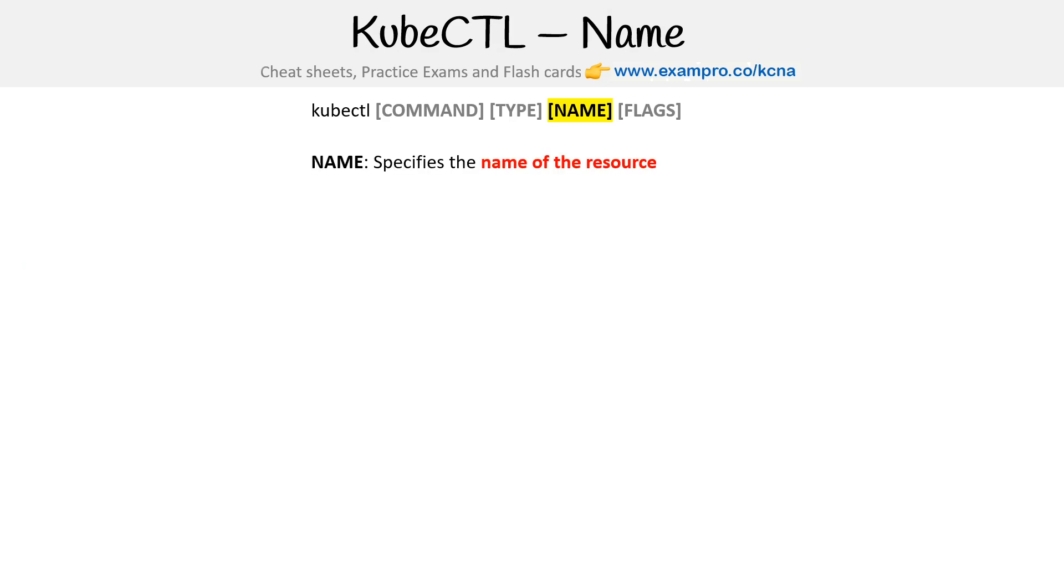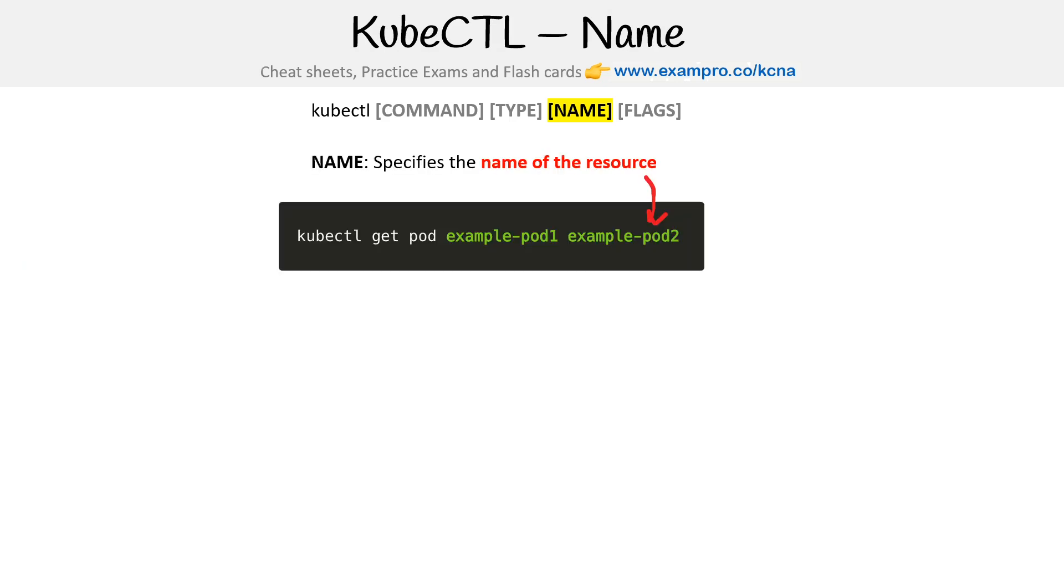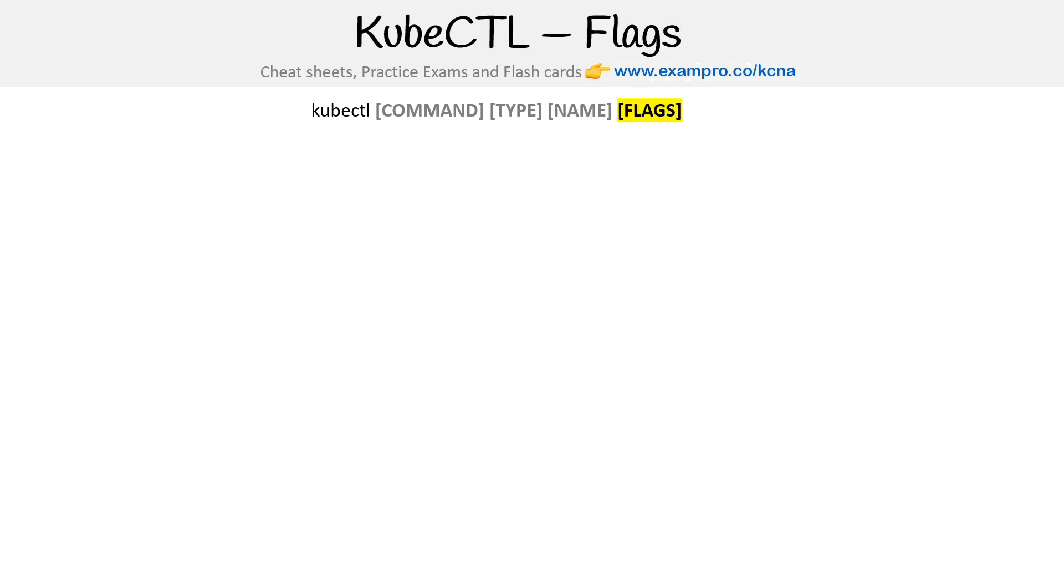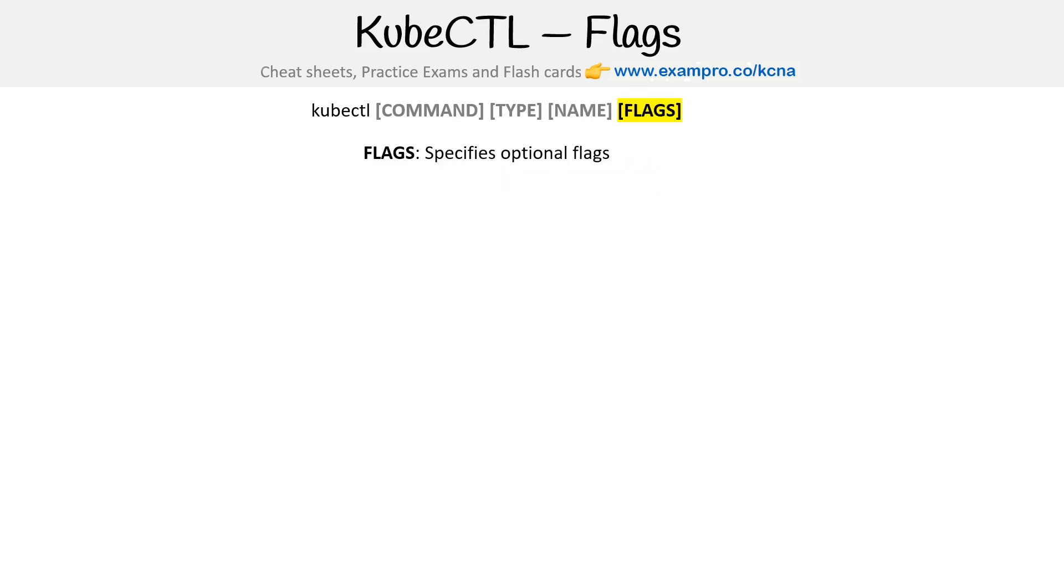Then you have the name. The name specifies the name of the resource. So here we have pod and notice we can actually provide not just one but two. So sometimes they take multiples. These are case sensitive, so just be aware of that. If the name is omitted, details for all the resources are displayed. And it's very common, like if I only have a single resource, so if I create a single pod, I know a single pod, a lot of times I'll just write kubectl get pods or describe pods because I know it's only going to show the one. And I do that a lot in this course. But often when you have a lot more, you'll be specifying the name.